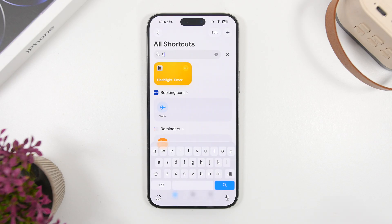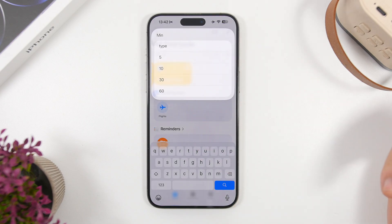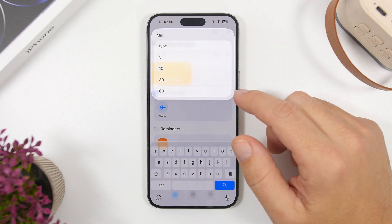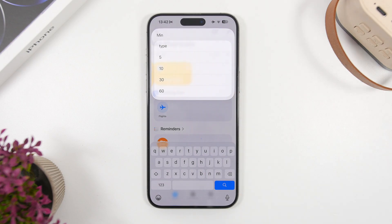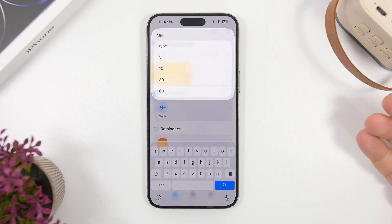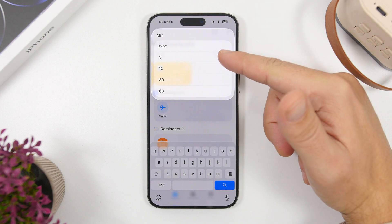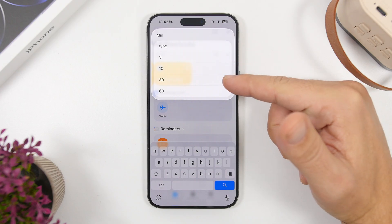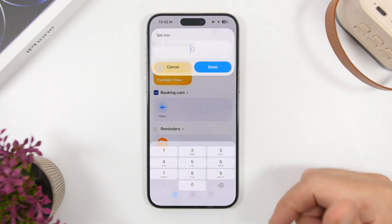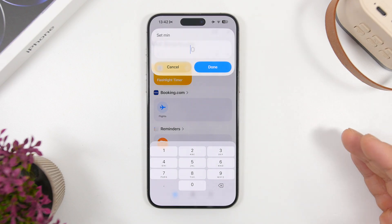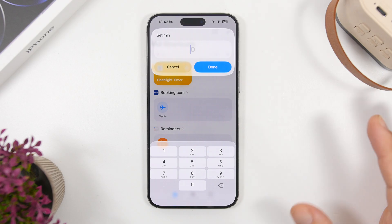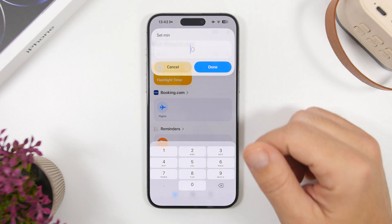Flashlight Timer is up next. This shortcut allows you to set a timer for your flashlight. So if you want to turn on the flashlight but leave your iPhone somewhere you can't reach later, or you want the flashlight on until you fall asleep, you can set a timer. You can choose from presets of 5, 10, 30, or 60 minutes, or type an exact number of minutes, and after that time your flashlight will turn off automatically.